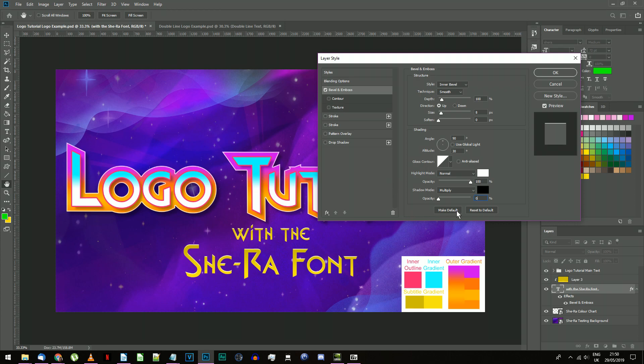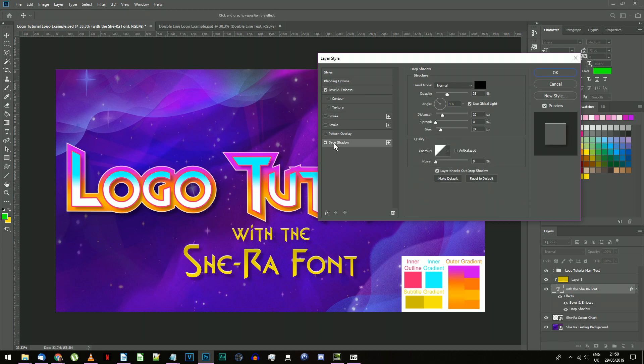Finally, we want a drop shadow on the subtitle. So add one. Make it black, multiply mode, 80% opacity, 135 degree angle, 12 pixels distance, 0 pixels spread and 20 pixels size.